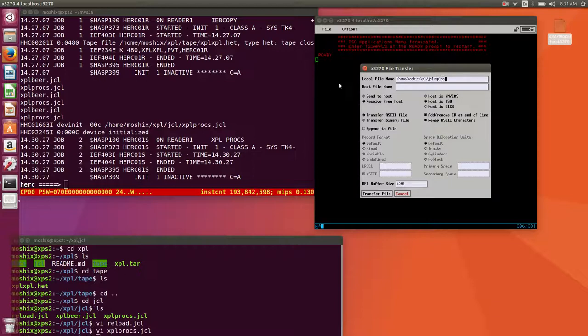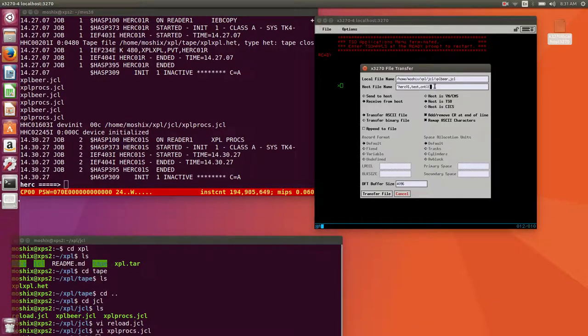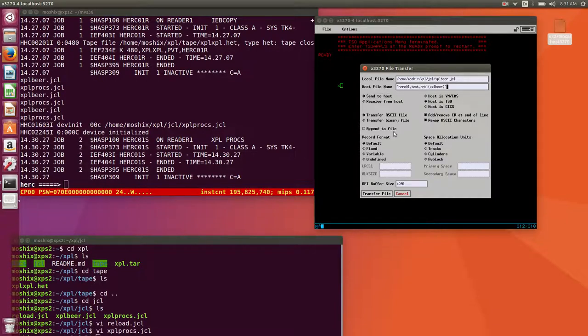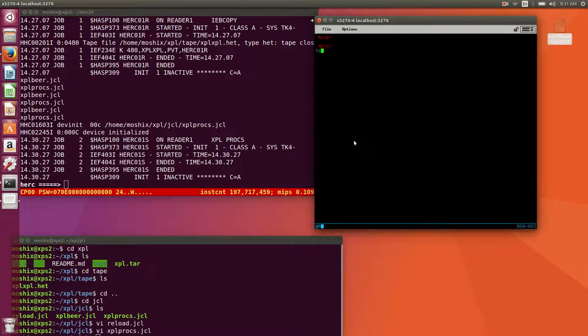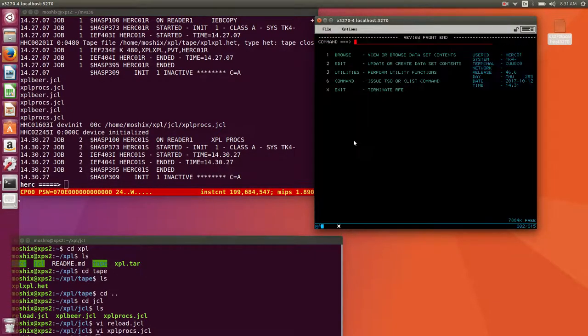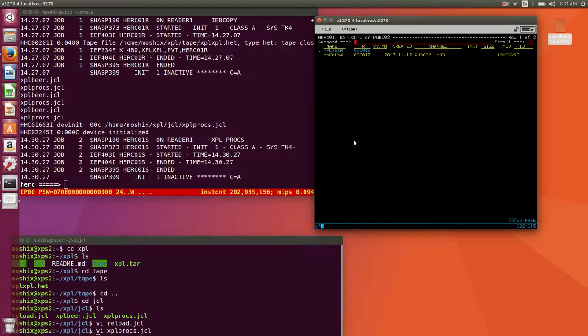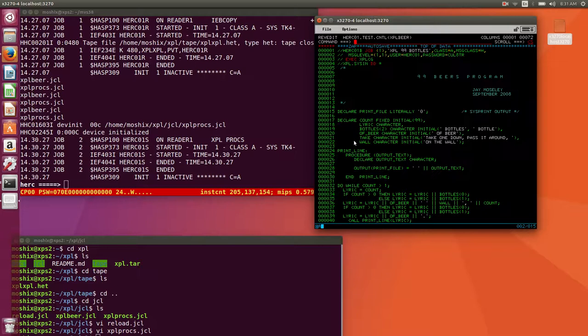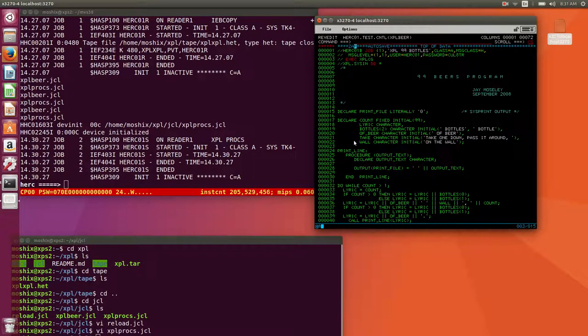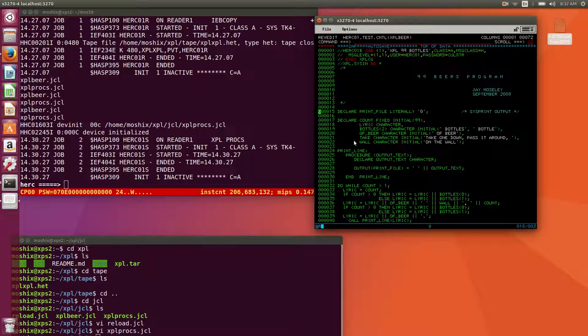Now what we're going to do as a further step is run a sample program in XPL. For that purpose I'm going to upload using file transfer, XPL beer, and I'm going to put it in here, zero one test cntl, XPL beer.